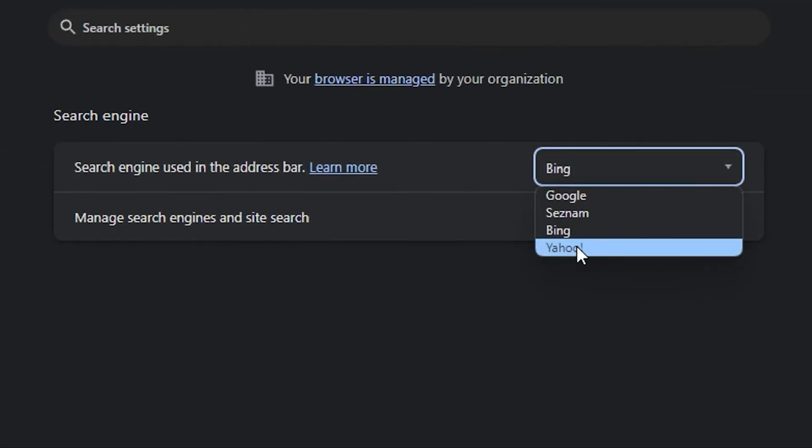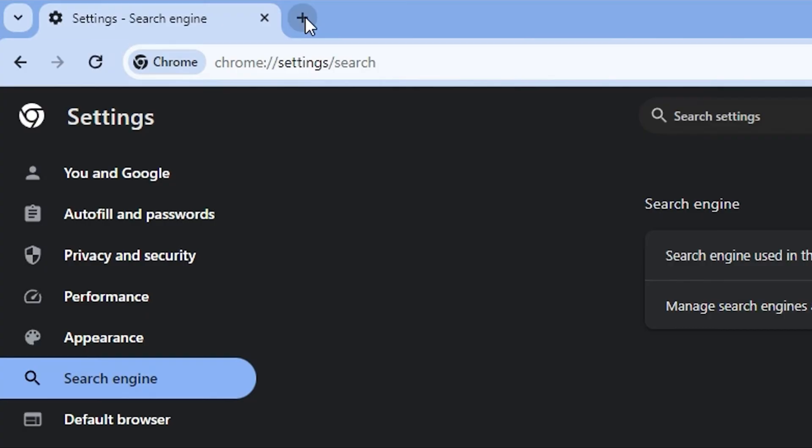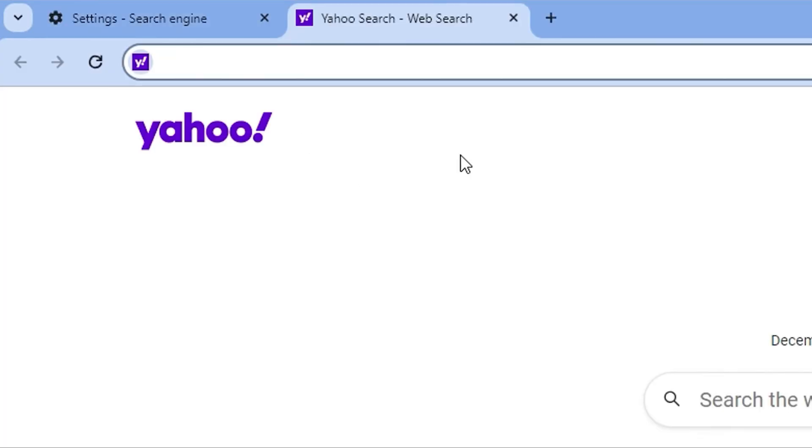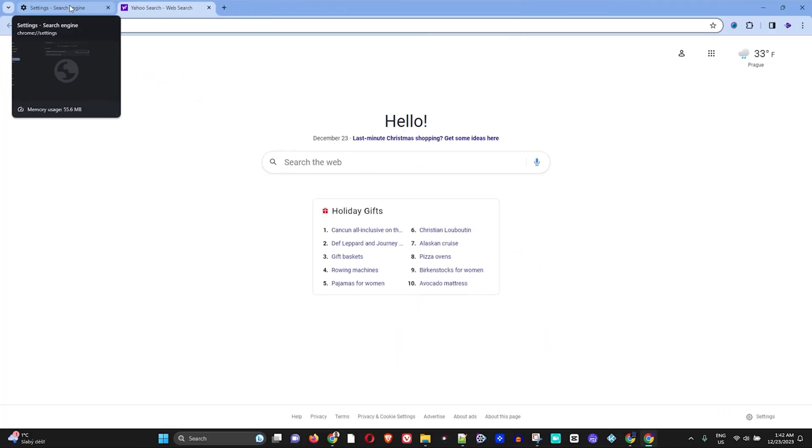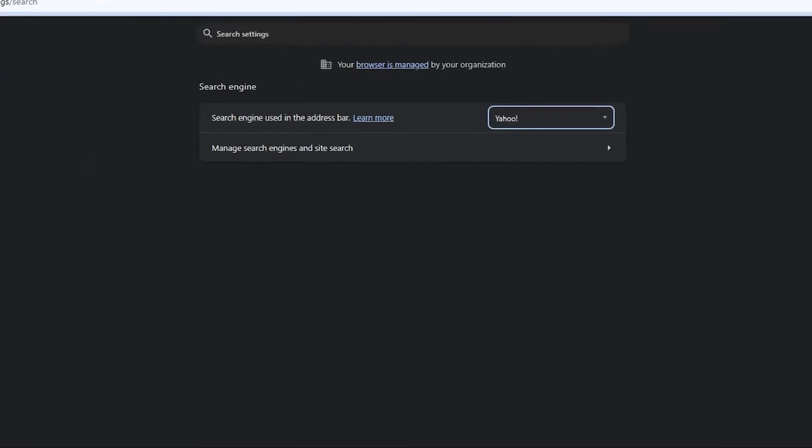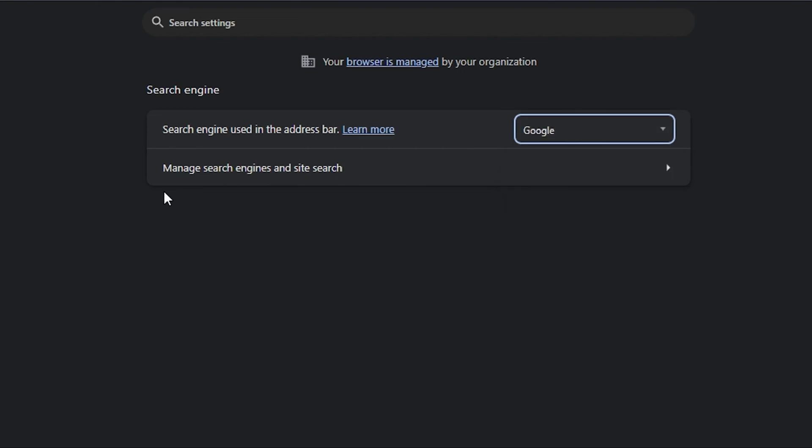If I go back again and I select Yahoo and I open up a new tab, you will see that Yahoo is now set as the new search engine there. And that's how easy it is guys to basically select a different search engine or remove the Google search engine from your Google Chrome.